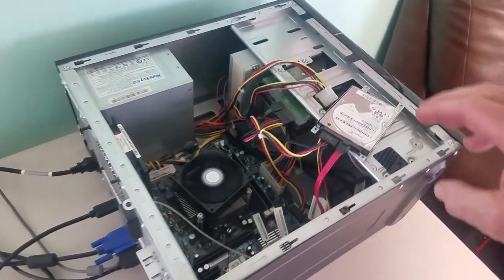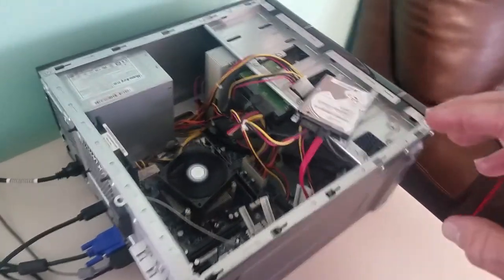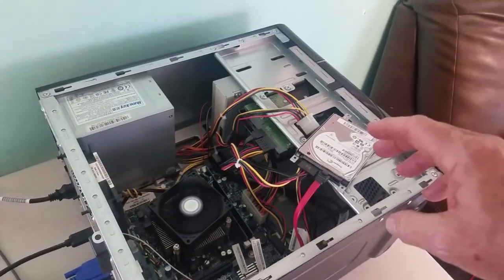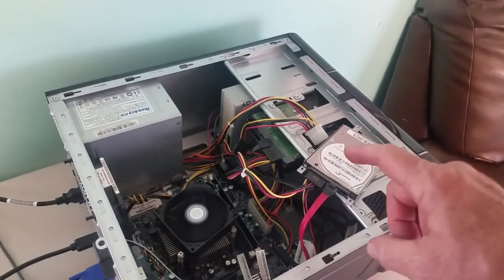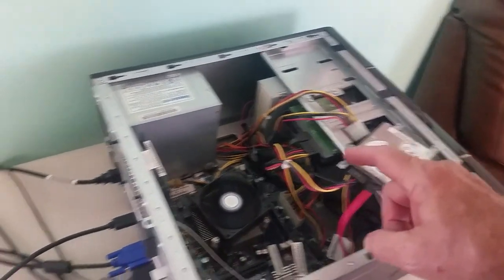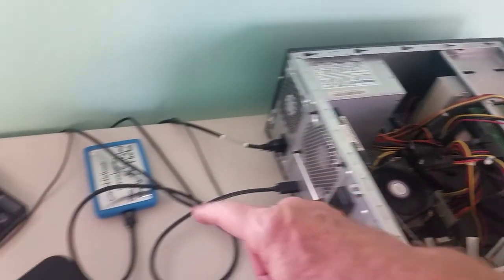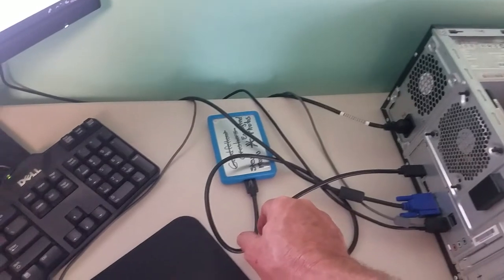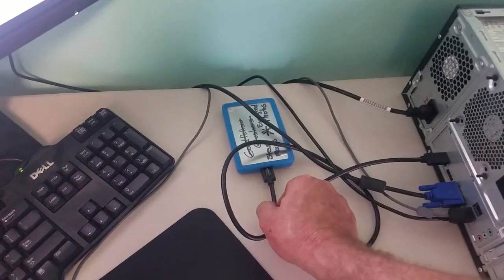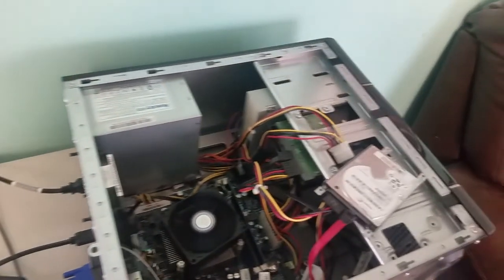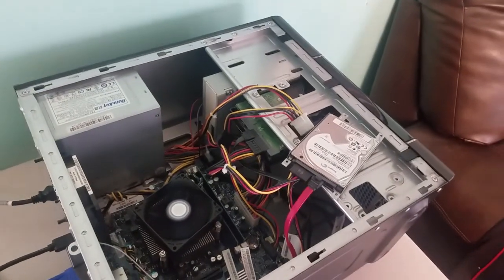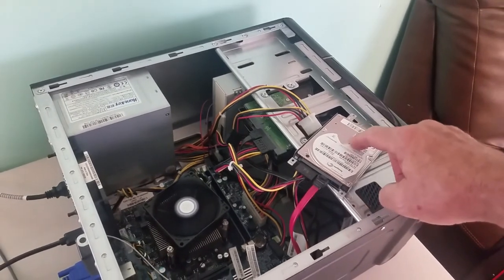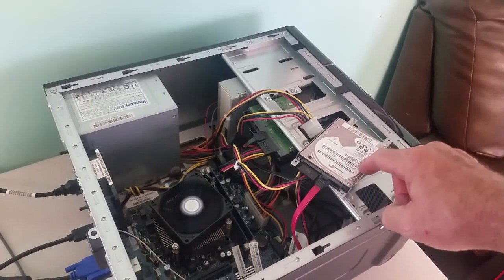Boot it up and it finds it and then you can simply drag the information off. In this case I'm putting it on an external hard drive so that I'll have it backed up because I'm going to completely reformat this and start over on it.